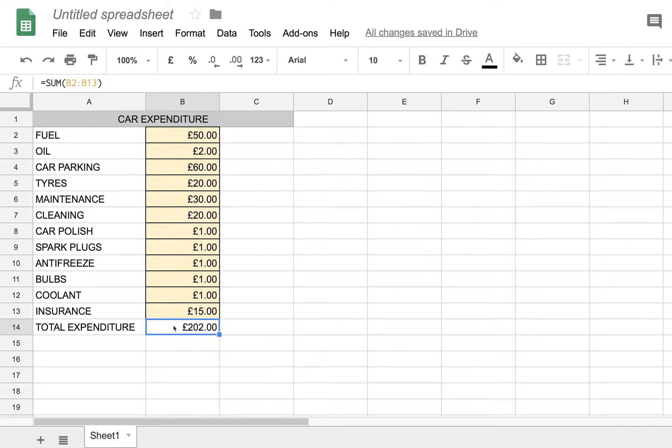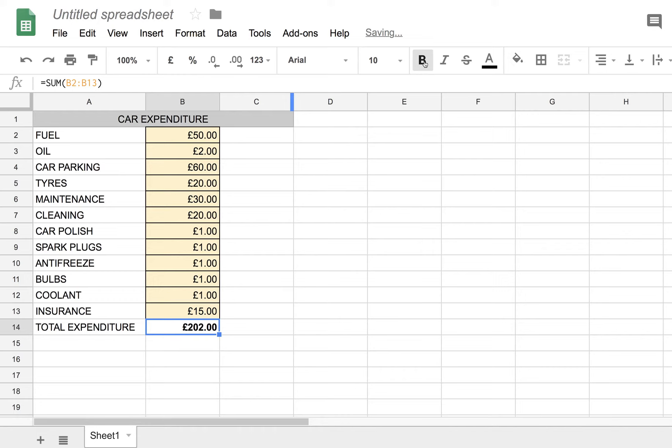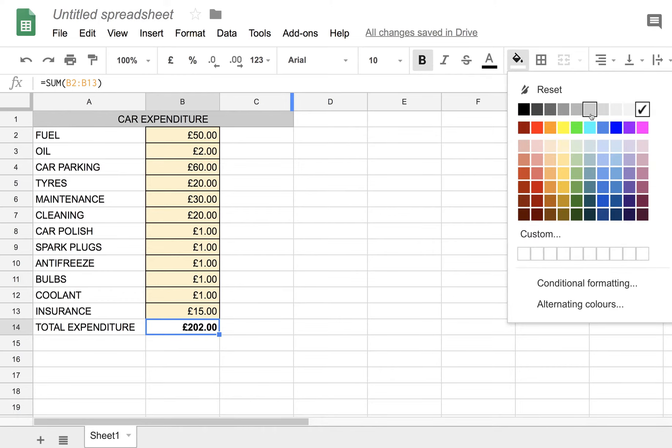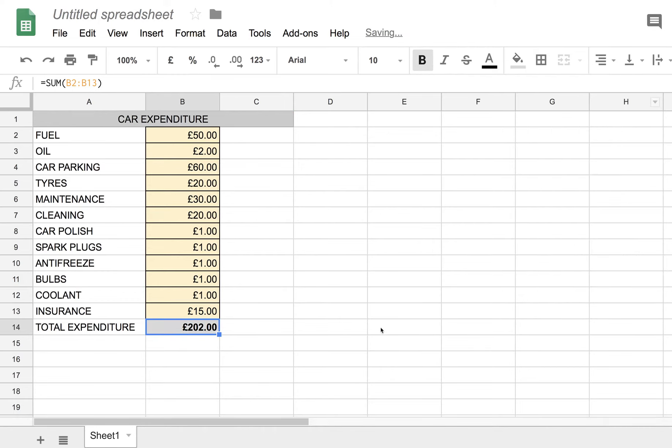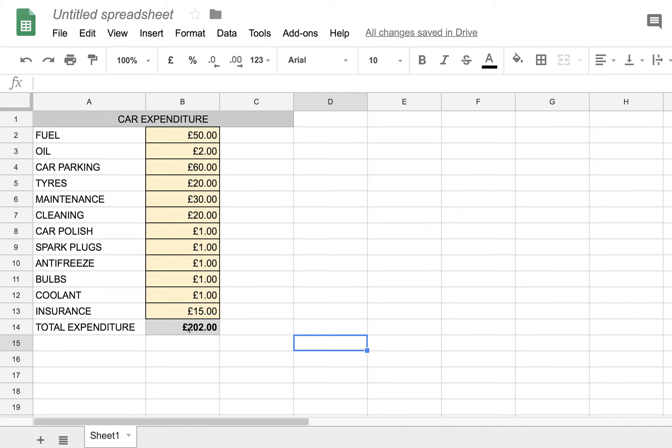Let's just make this a little bit clearer by making this total a bold figure, and maybe putting a background of light grey. So you can see adding up a column of expenditure is very easy, and the formula is this.